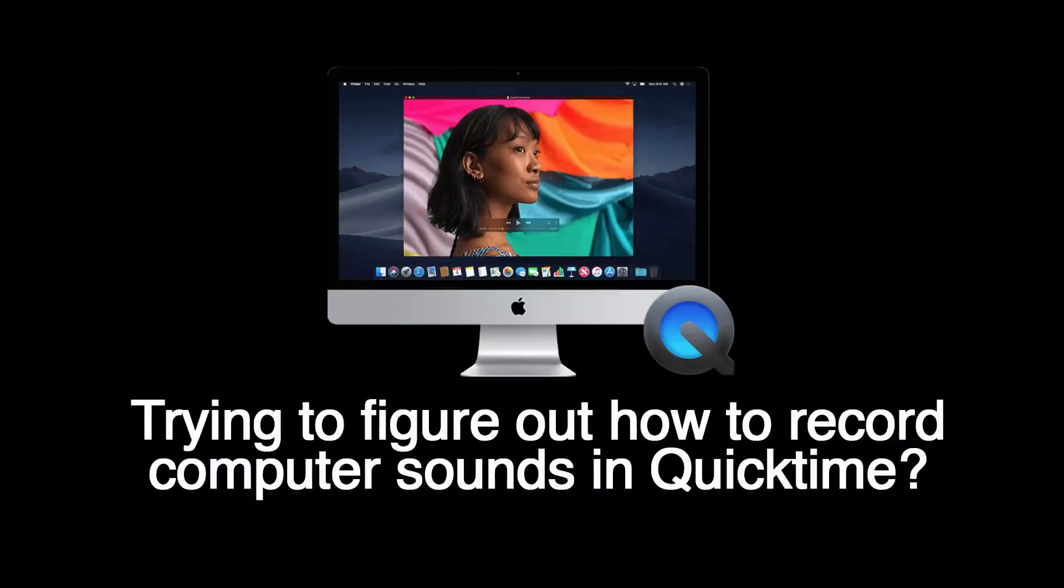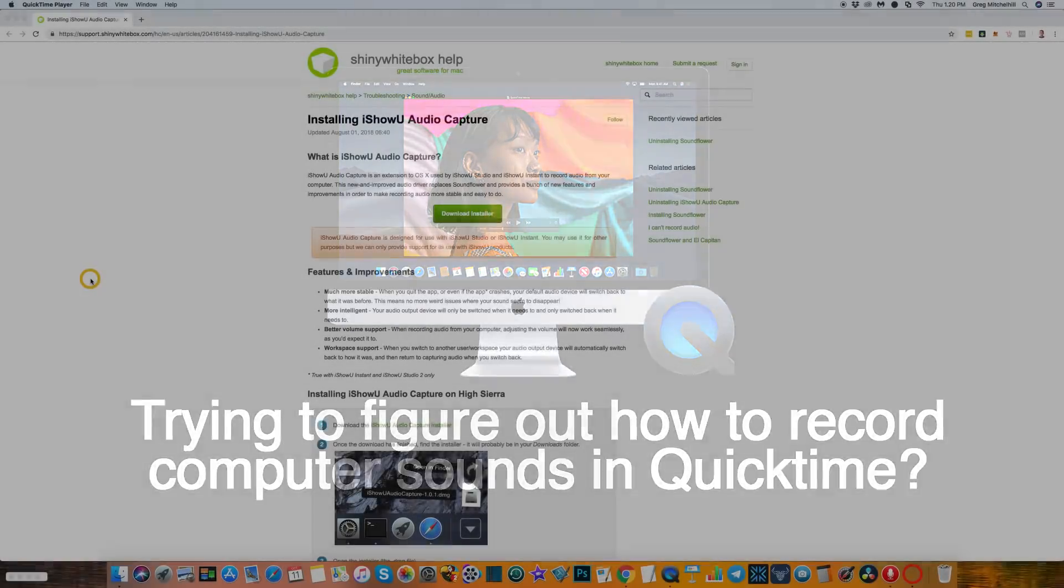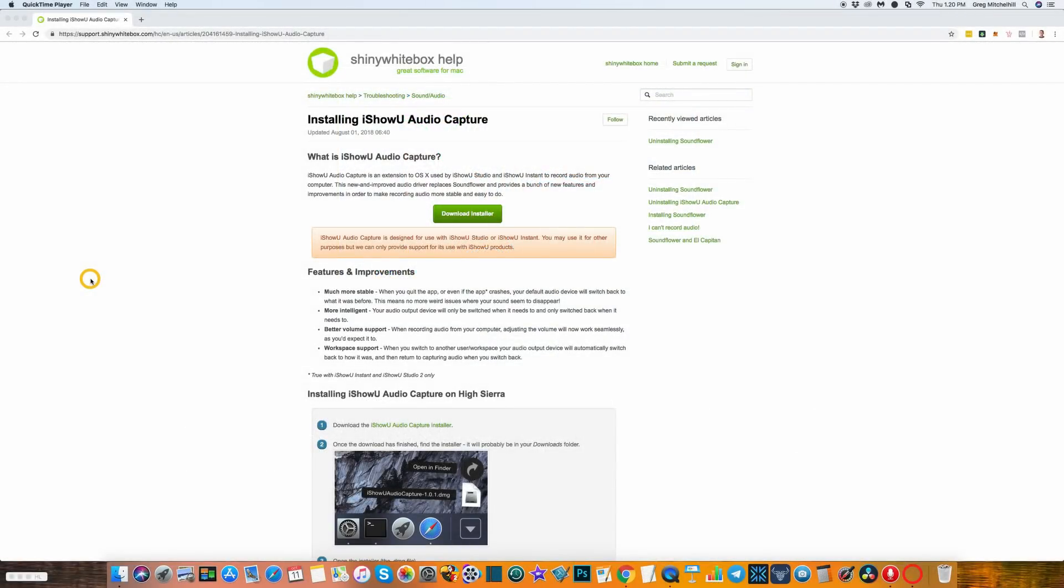Are you trying to figure out how to record computer sounds in QuickTime? You're about to discover how. Hi, I'm Greg M and thanks for checking out my video. In this video I'll show you how to set up QuickTime to record audio from your microphone and computer. Let's get straight to it.